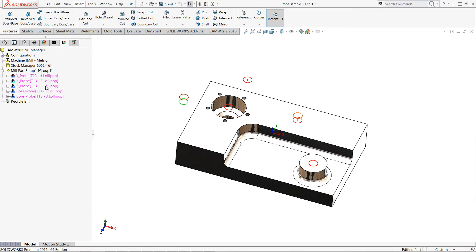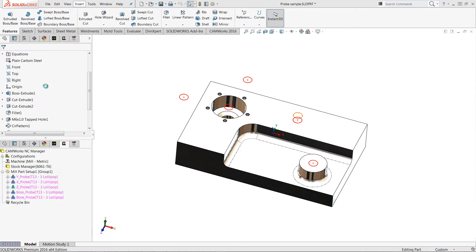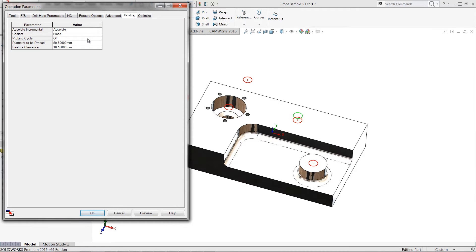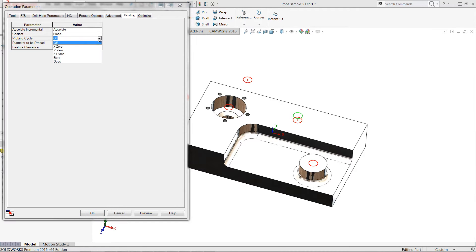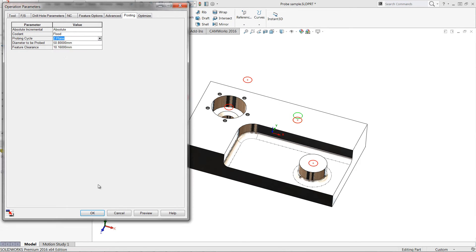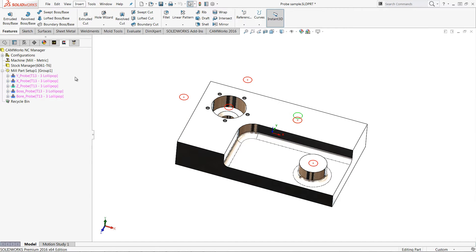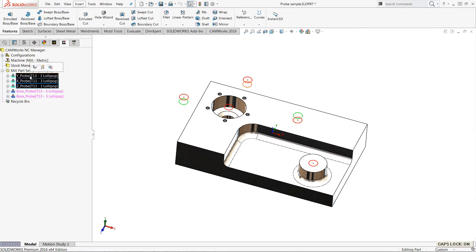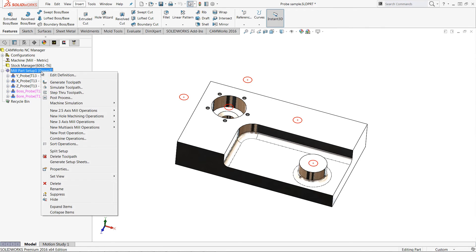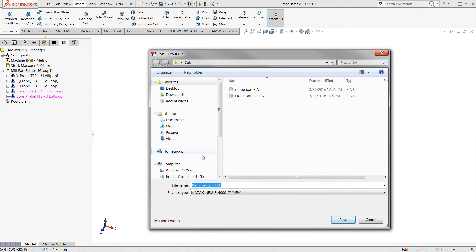Once more I can define this other drilling operation to be a probing cycle for Z on the top face of the part. When finished I can generate my toolpath and then post process to examine the results.